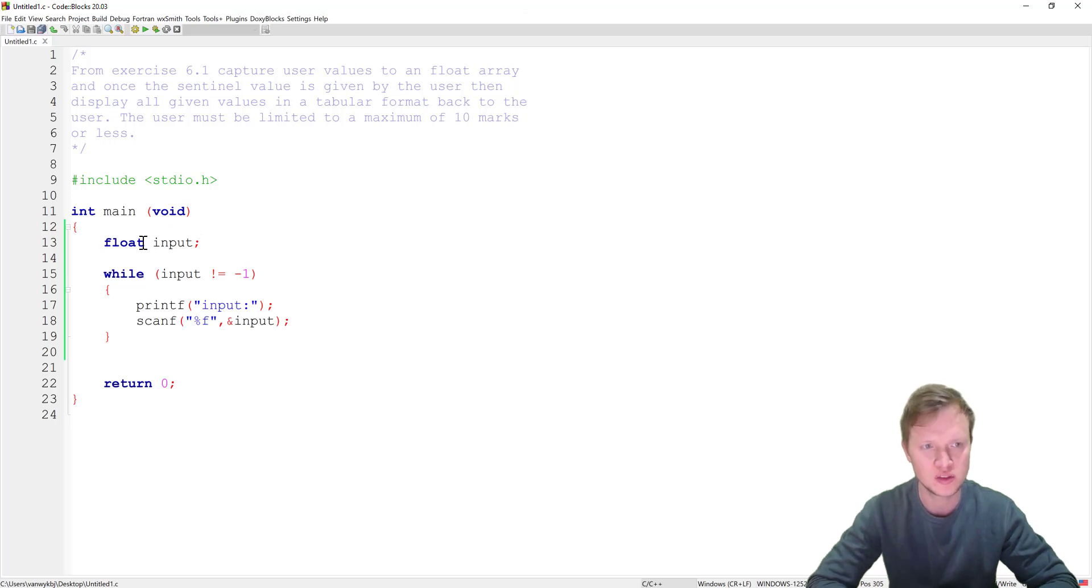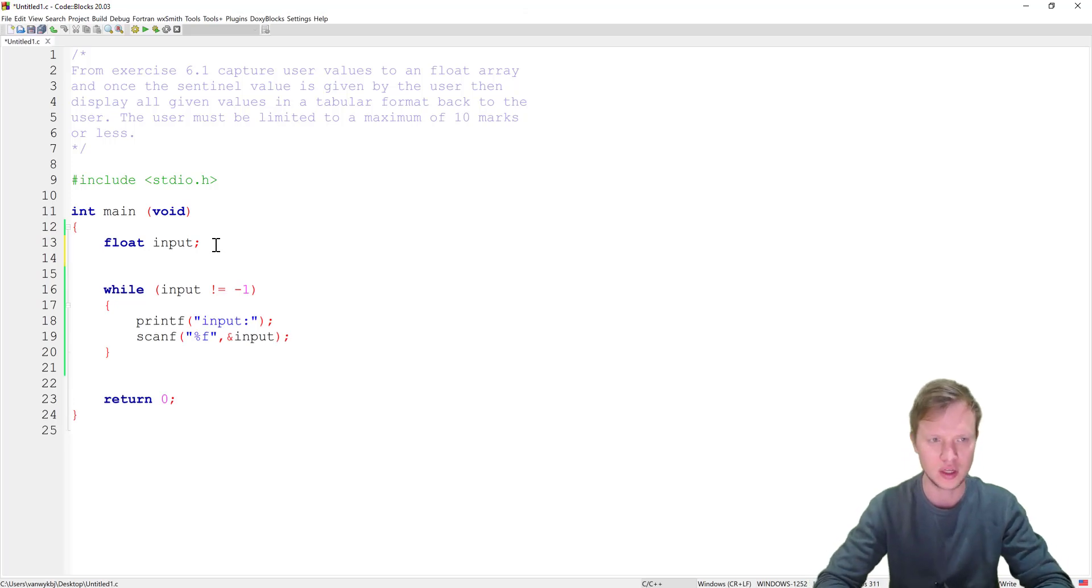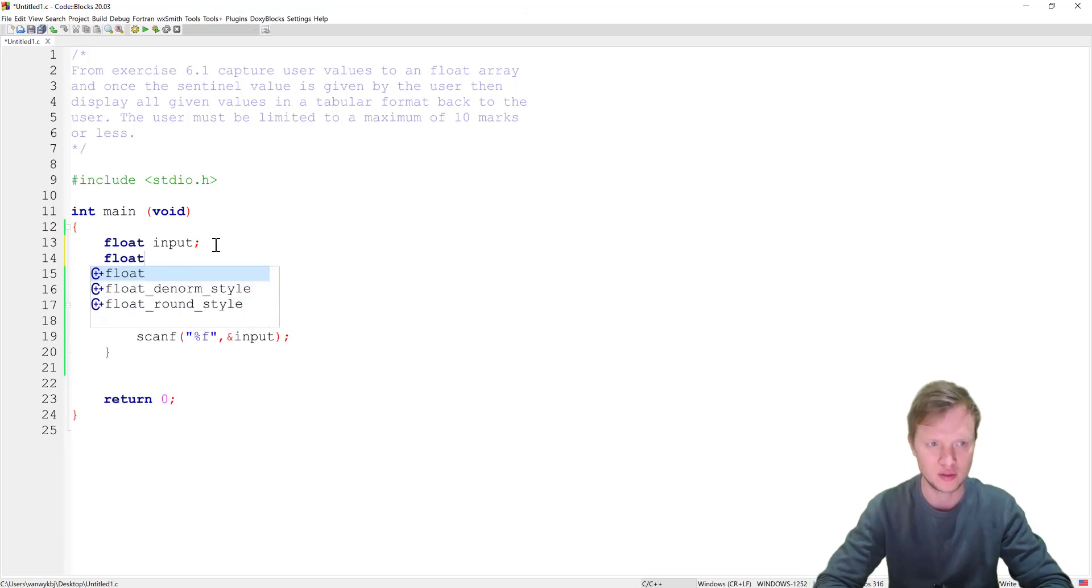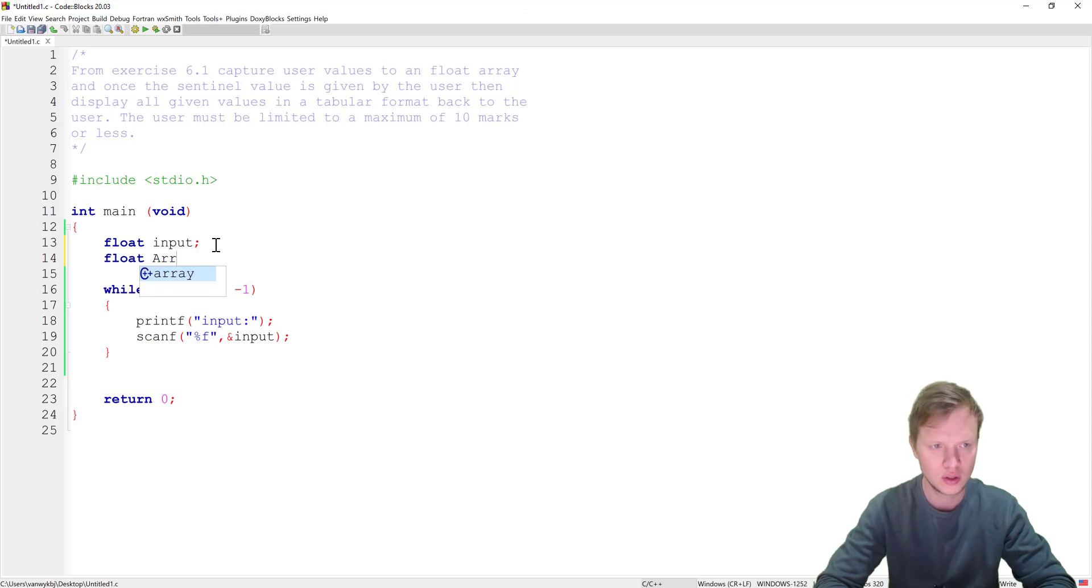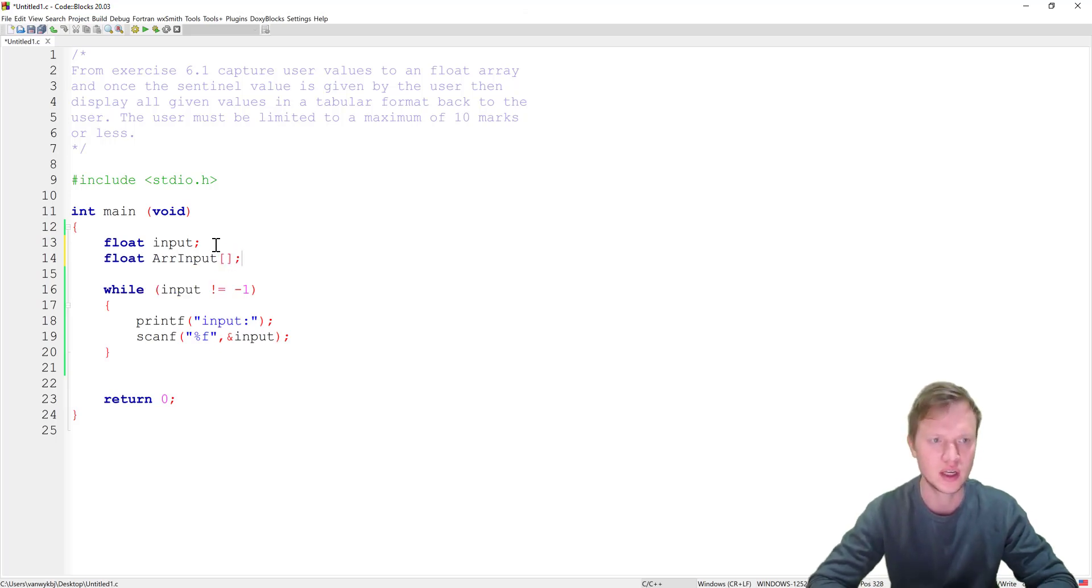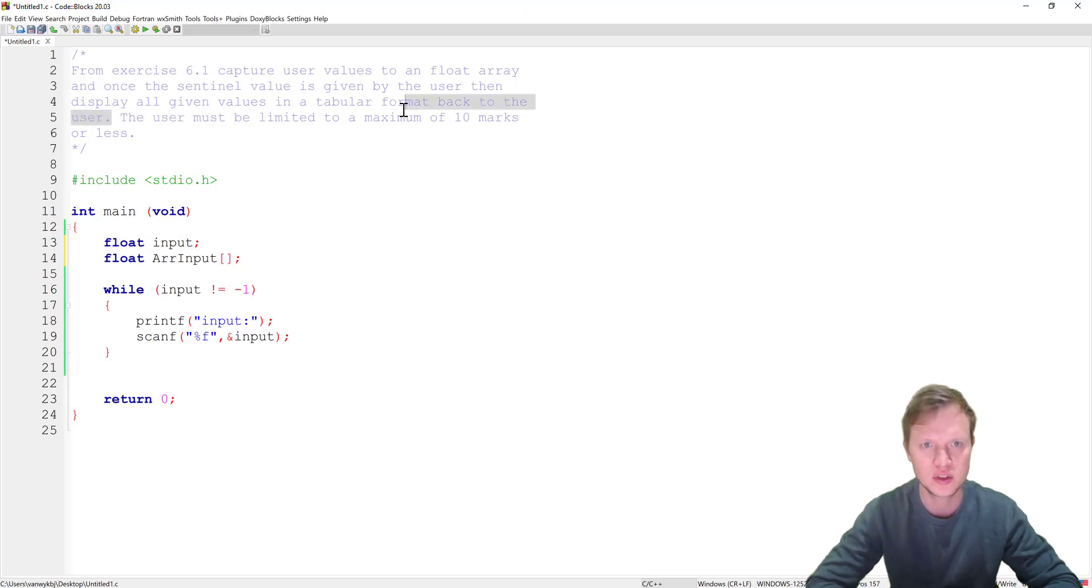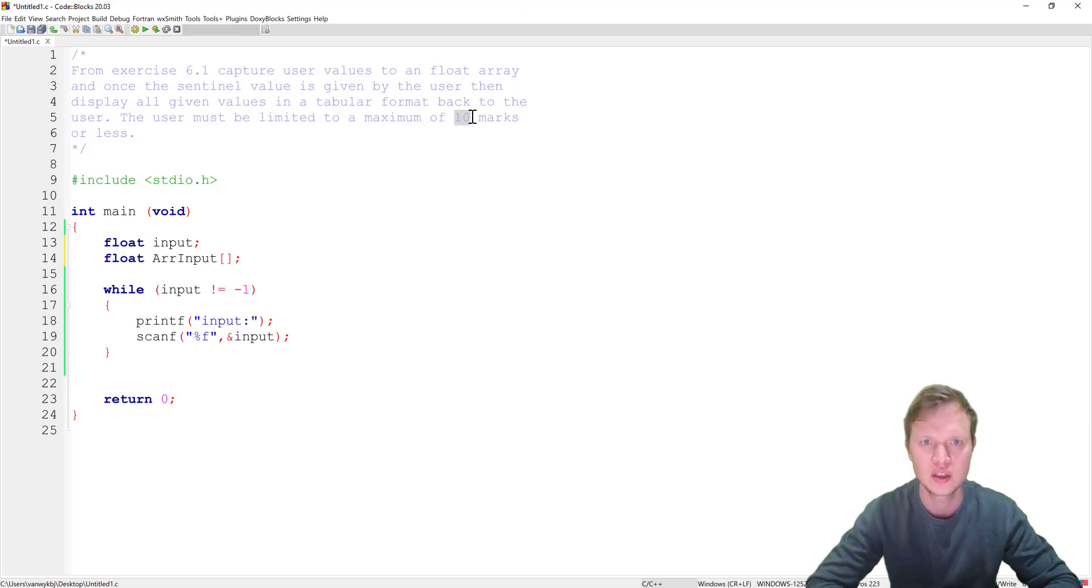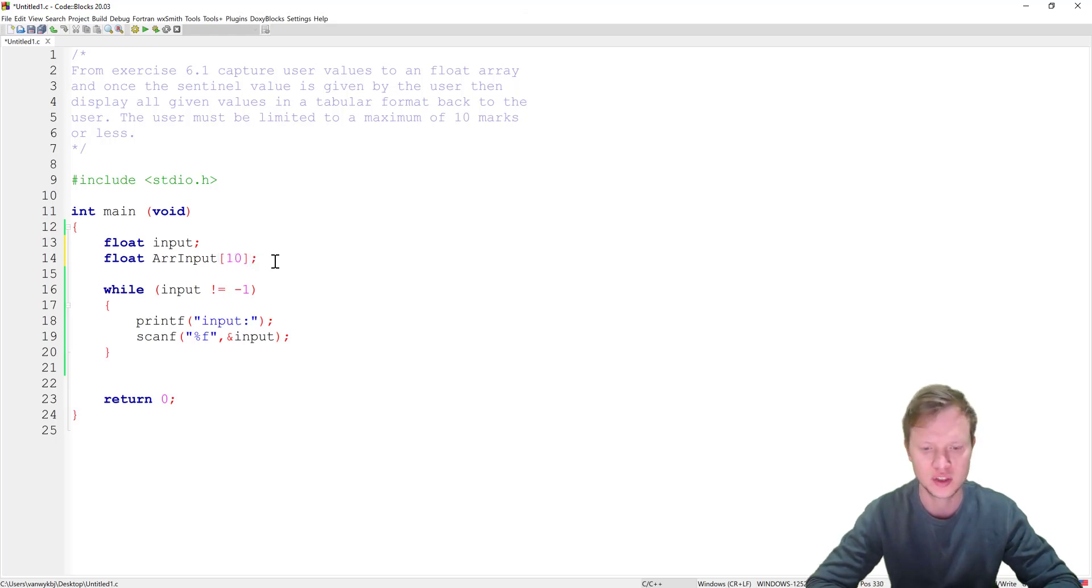So I will keep this float input variable but I will also go and create a float ARR input array. But what's the size of the array? So the hint is the user must be limited to a maximum of 10 marks. So 10 is our maximum amount. So the array won't exceed 10 so we can create an array of size 10.